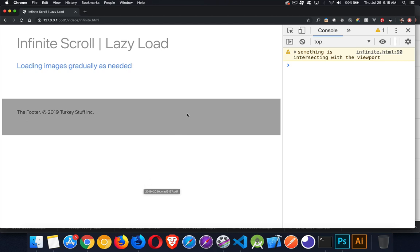One thing you shouldn't do with lazy load is have a footer that includes any important content or necessary links. I've actually come across websites where they used lazy load but there was no limit on it — it really was an infinite scroll. As long as you kept scrolling it kept loading new content, but down at the bottom were the contact links. If you wanted to contact their tech support, those were in the footer but you could never get there because the infinite scroll kept putting new content above it. Keep that in mind when building infinite scrolls or lazy loads.